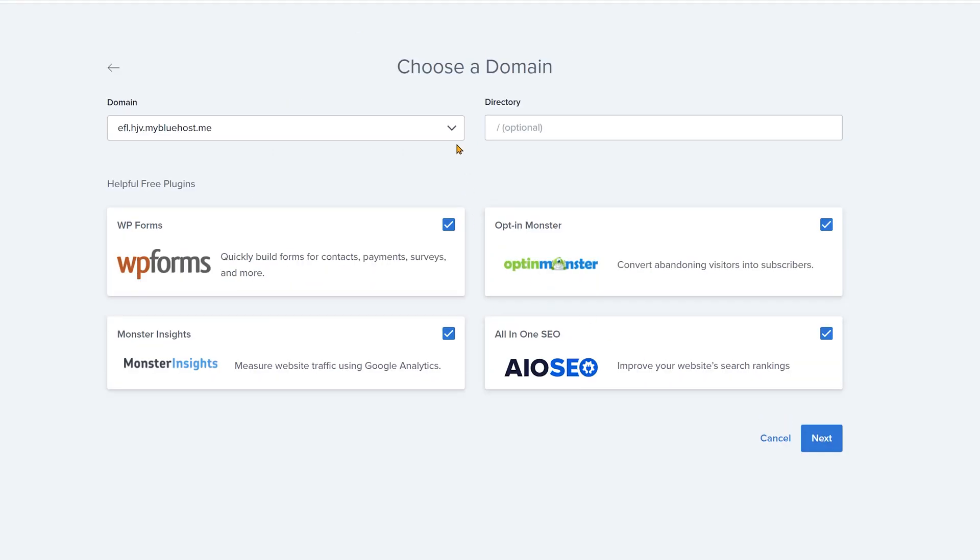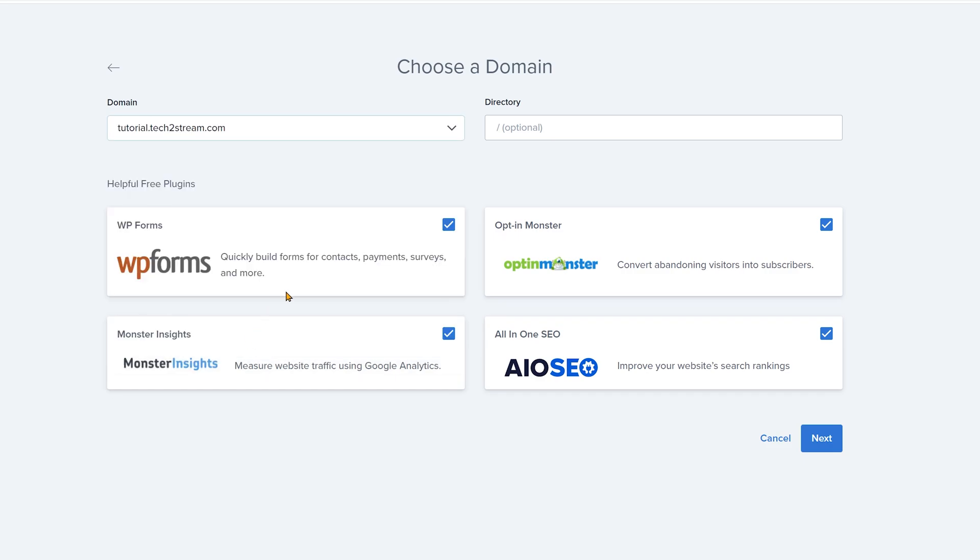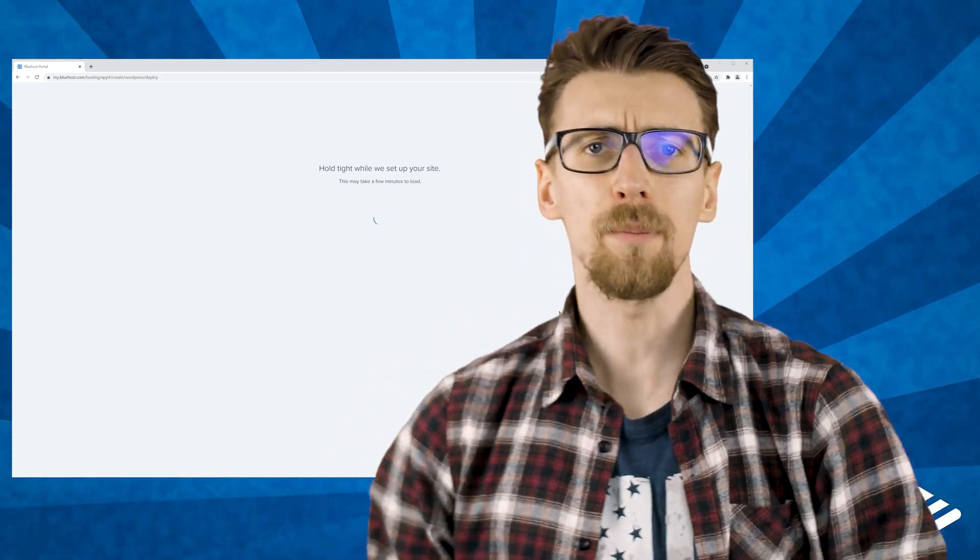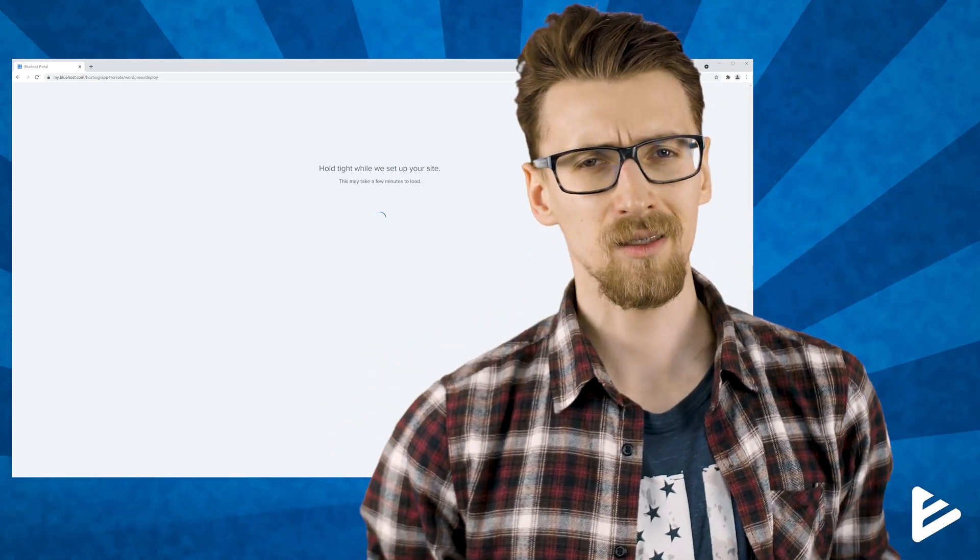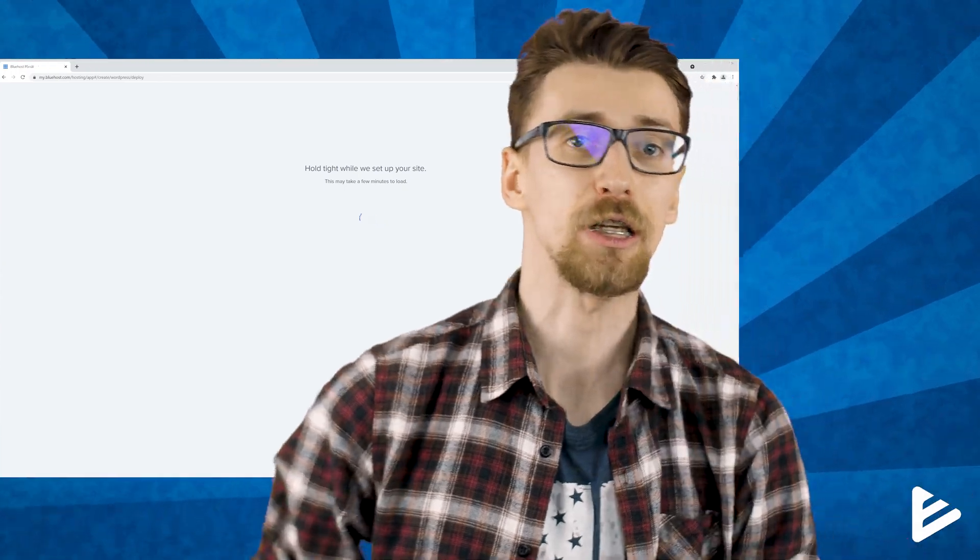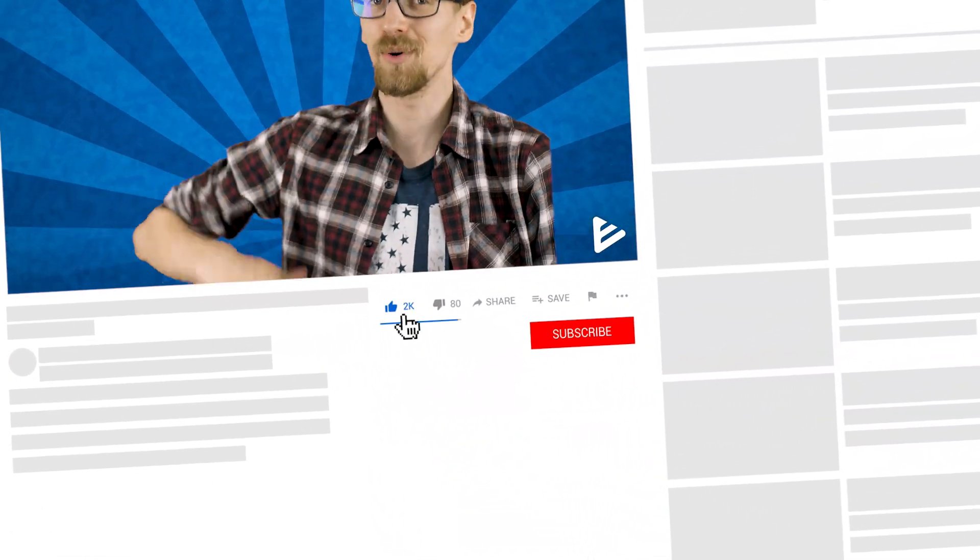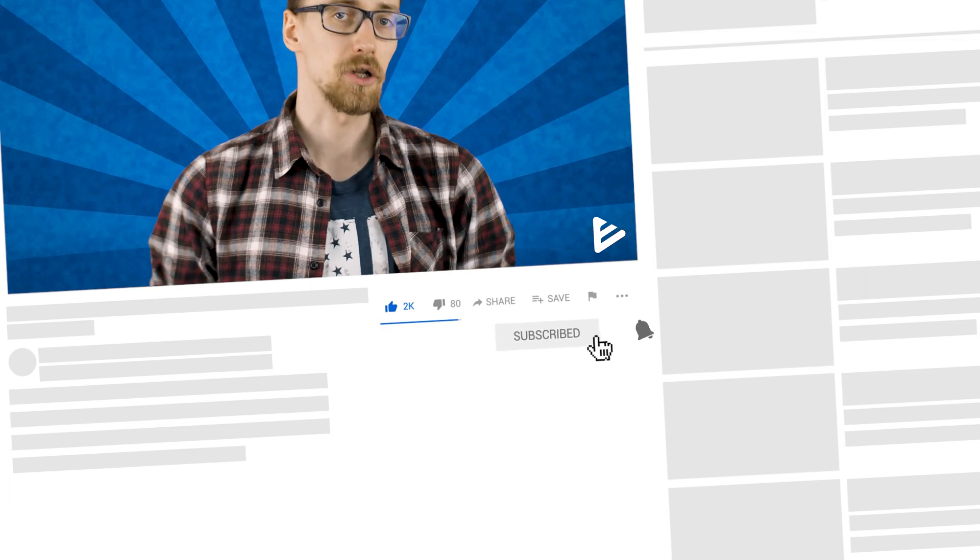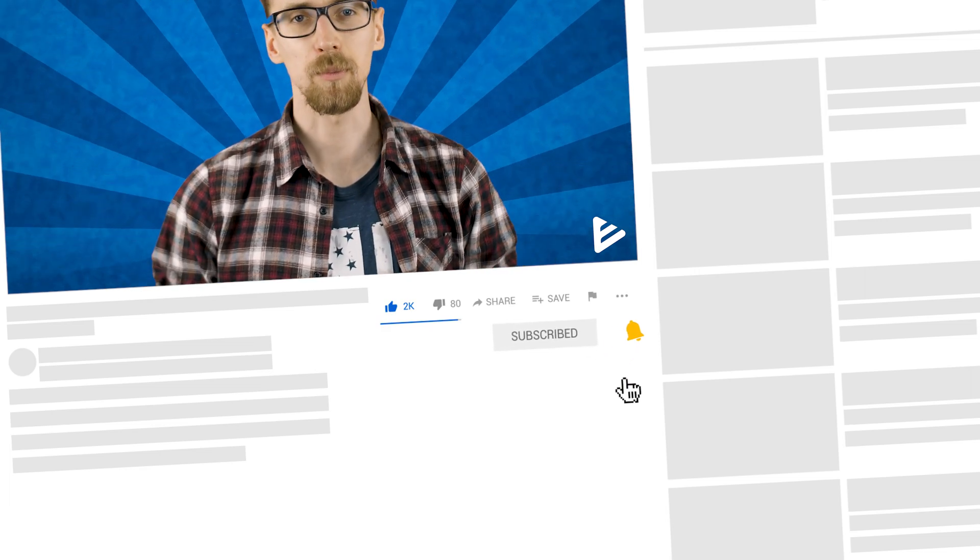For the next step choose the website name that you're installing the website on. I'll go for tech2stream.com. Leave the directory empty and I suggest you unselect all of these add-ons because they'll just slow your website down and you can always add them in later. And now through the magic of auto-installers Bluehost will create all the necessary databases and folders for your website files. In this time there's nothing for you to do except wait. And of course hit that like button and subscribe to this channel for more tutorials. Help a brother out.